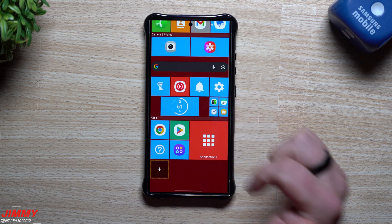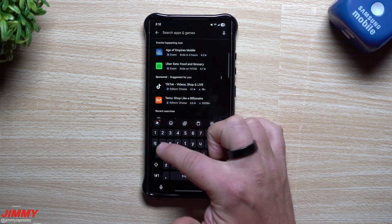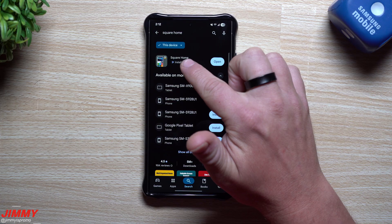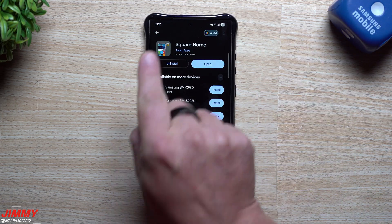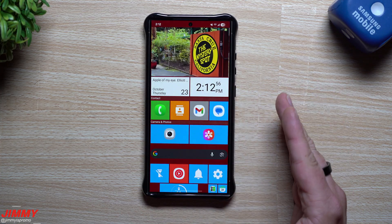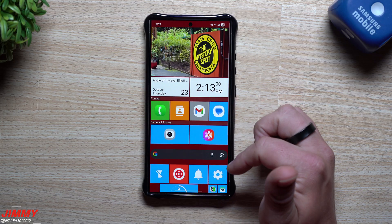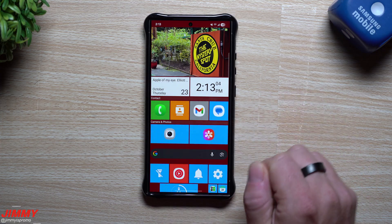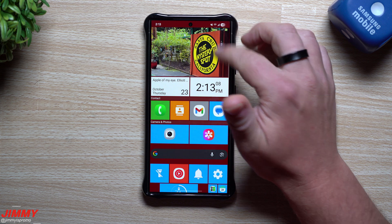To get this installed and set up, just go inside of the Play Store, go to search, and search for Square Home. The one I have is called Square Home from Total Apps. So far I have not run into any issues — I tried another launcher but there were some problems with that. This one is smooth and I like how I can switch between using One UI 8 or using Square Home.